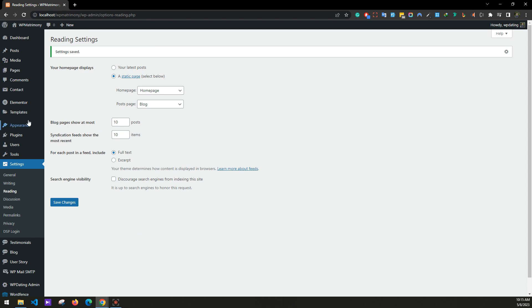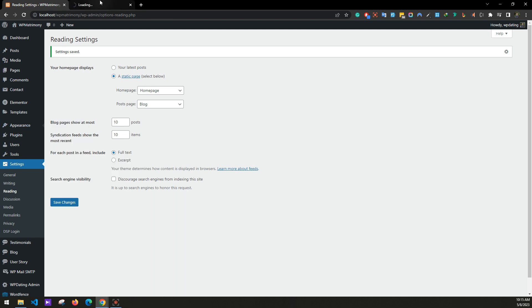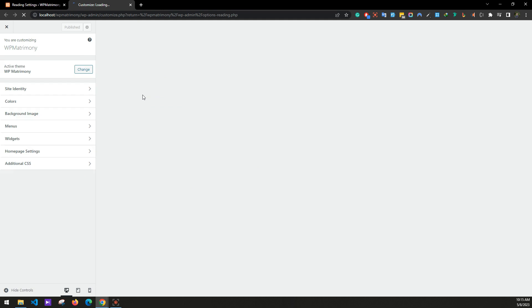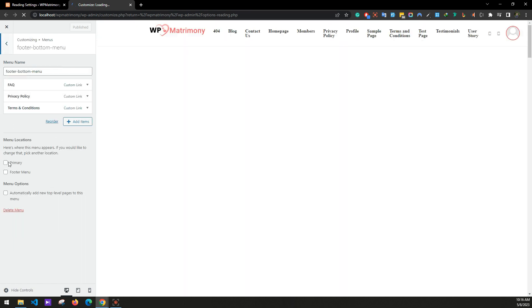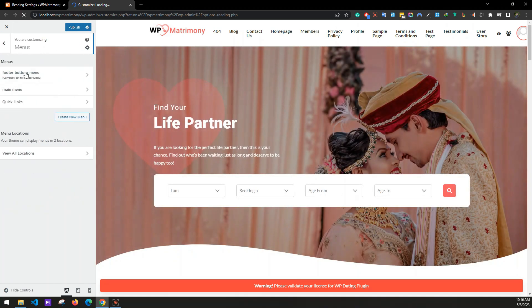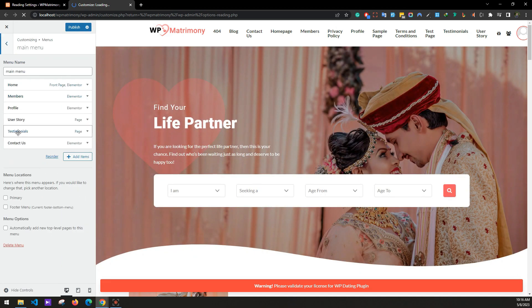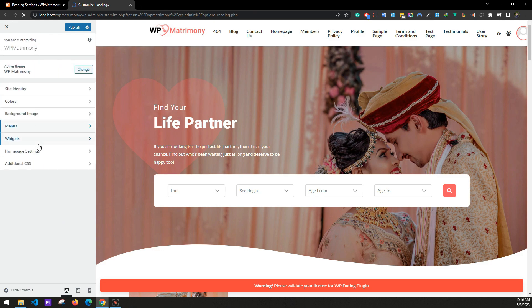Now go to Appearance > Customize to change menus and widgets. Under Menus, set the Footer Menu as the footer menu and the Main Menu as the primary menu.